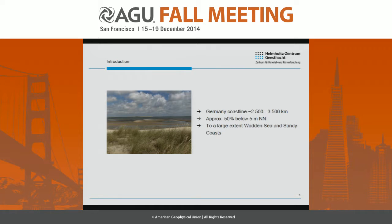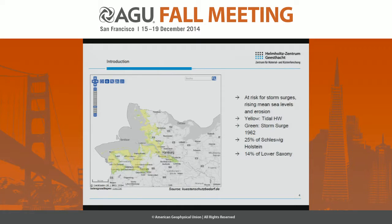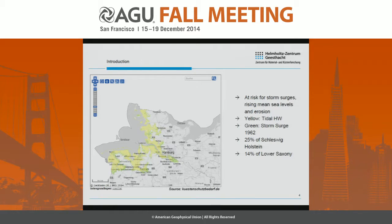It is to a large extent a sea and sandy coast as illustrated in this figure. This means that it is at risk from storm surges and rising mean sea levels and erosion. You see in yellow the area which is below the twice daily tidal high water, which is really already a substantial part.